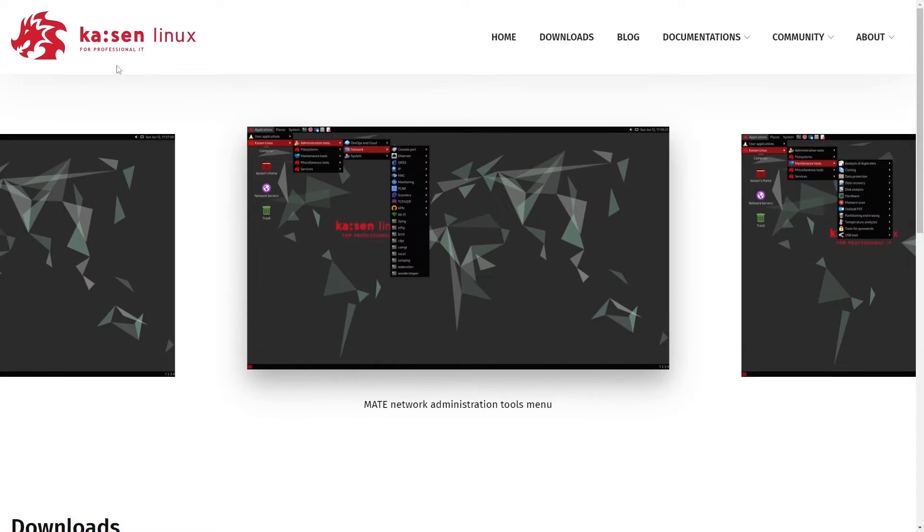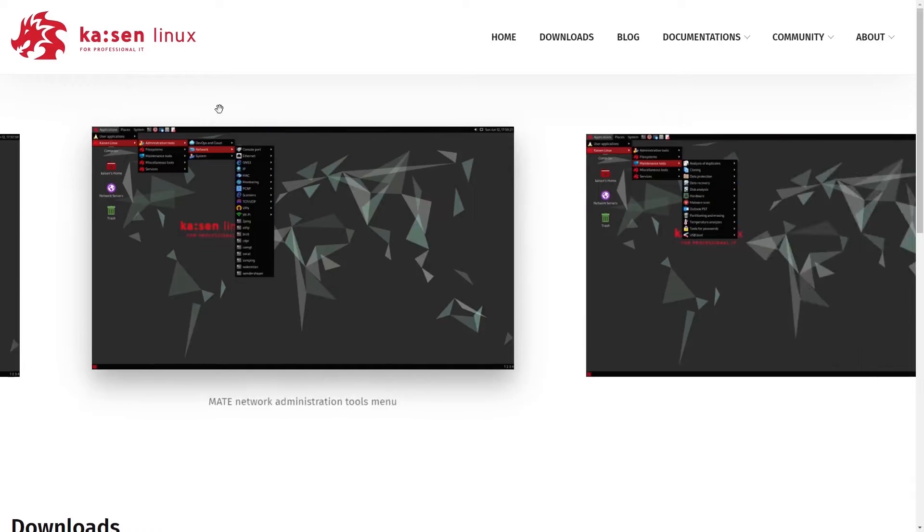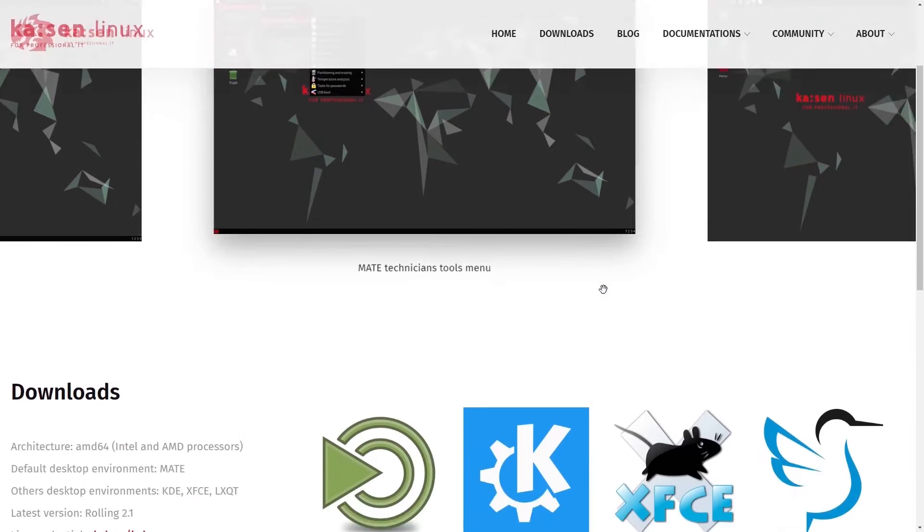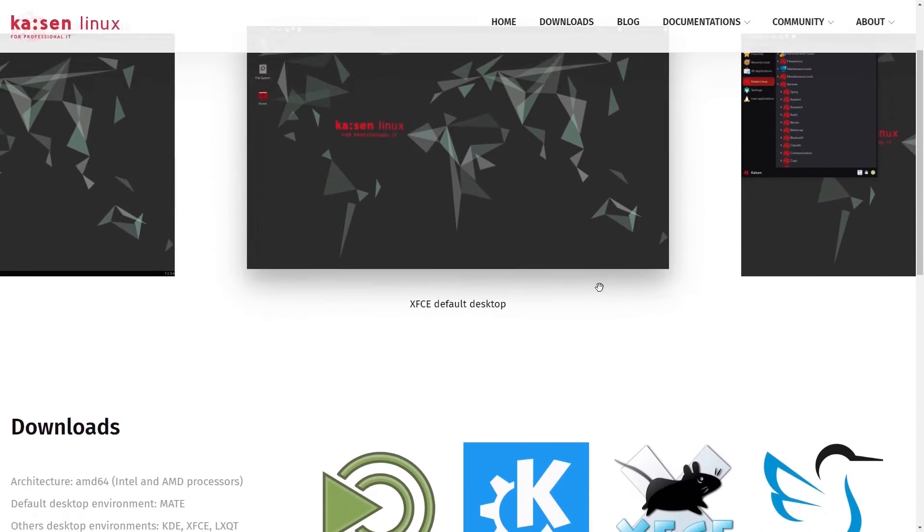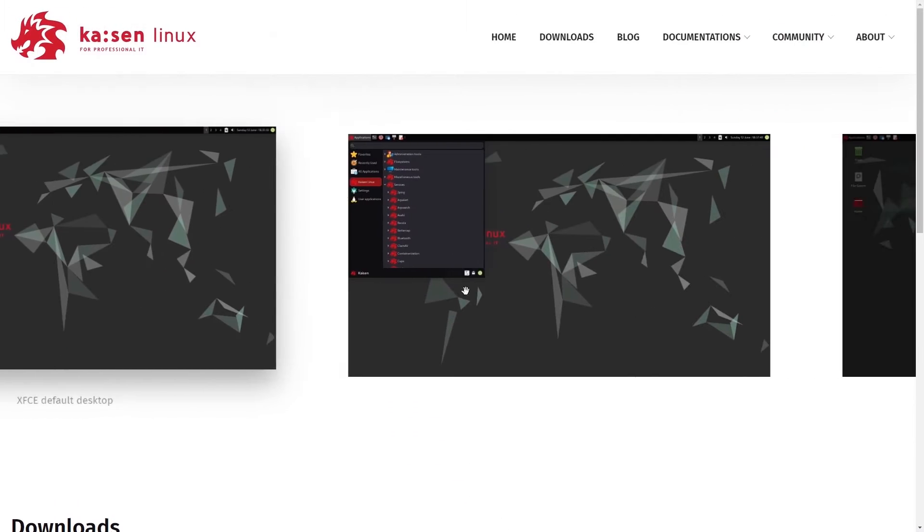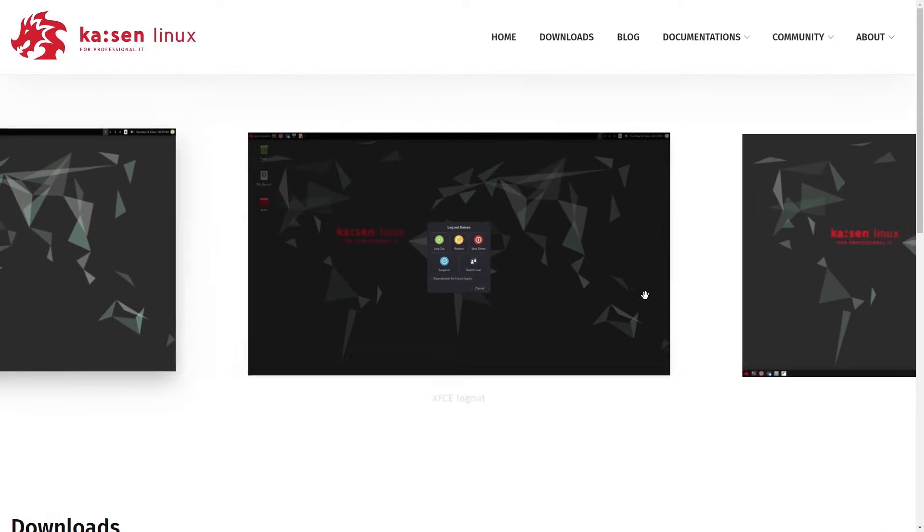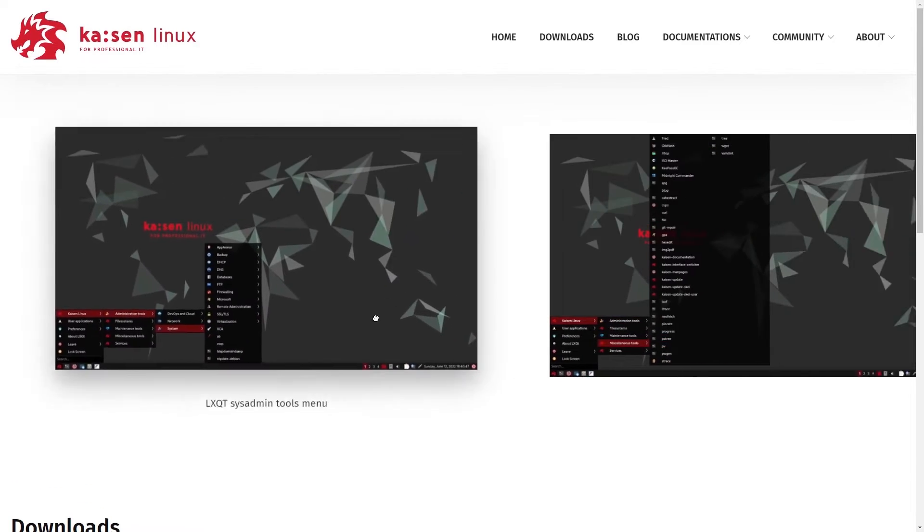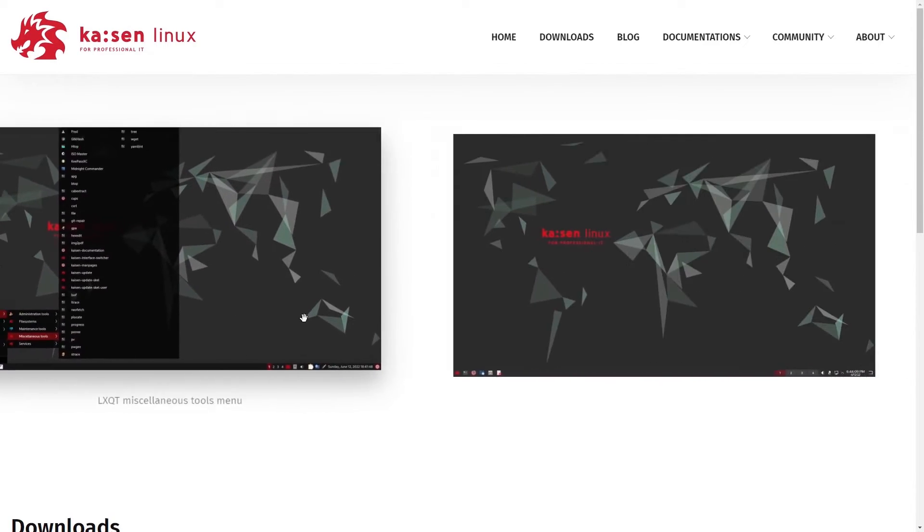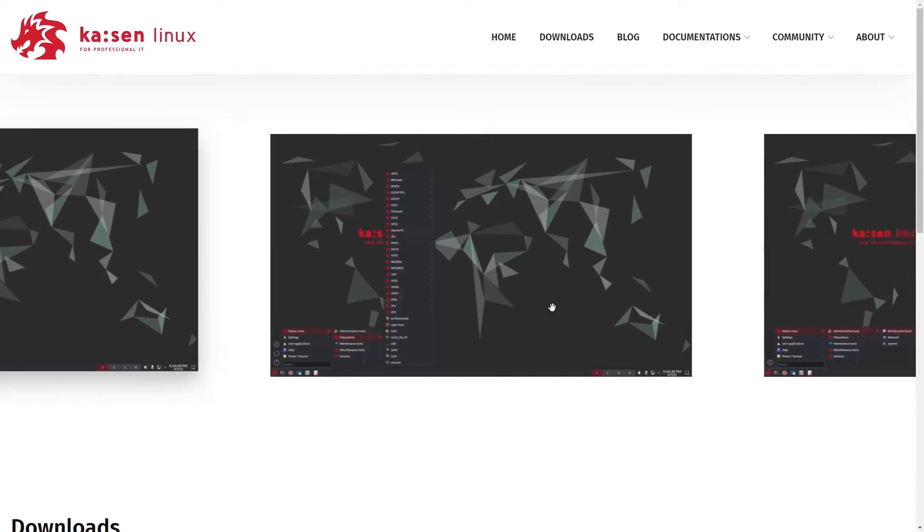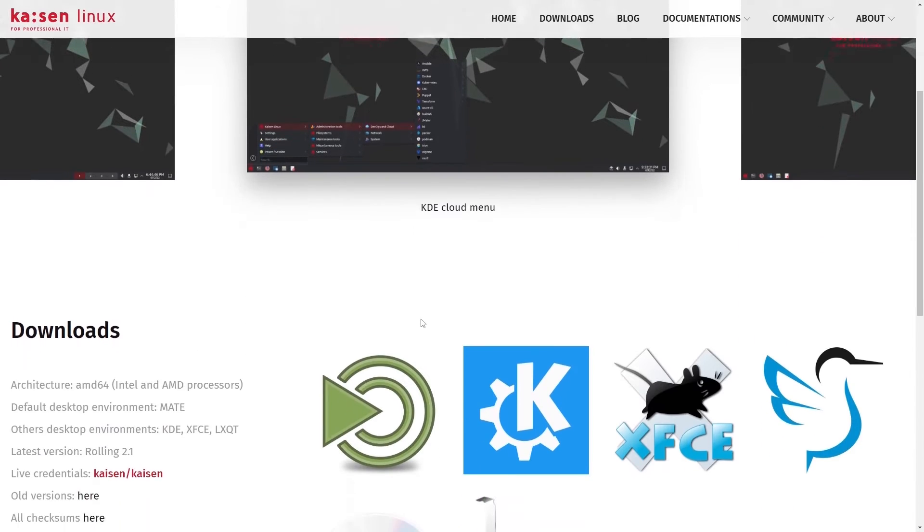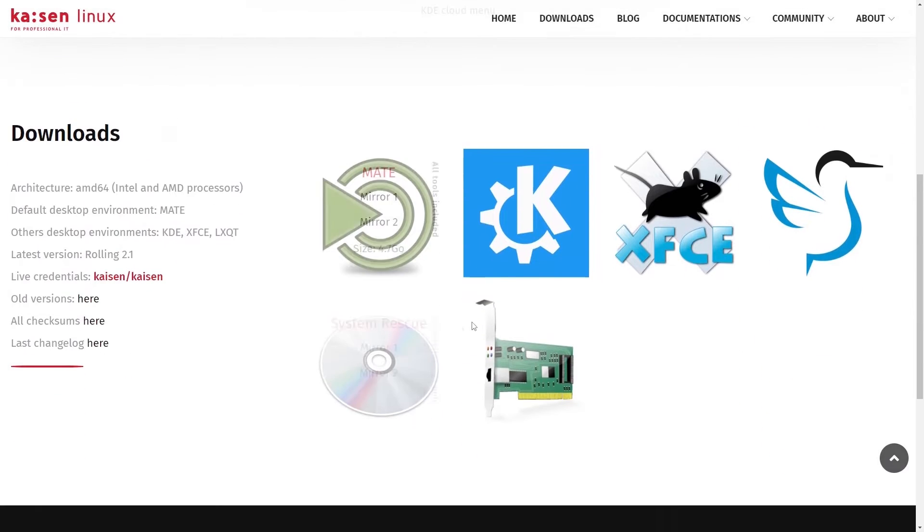This is the Kaizen Linux website where I'll put a link in the description below. You can see the various different things as we scroll through different screens, tools, and what have you, but we'll get into that in just a moment because I'm going to boot up a live environment of it.